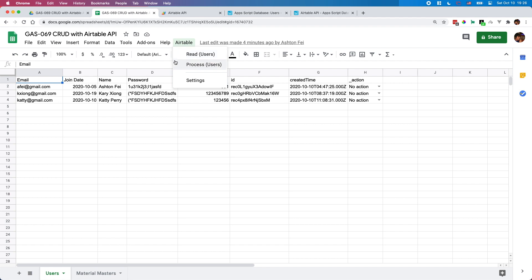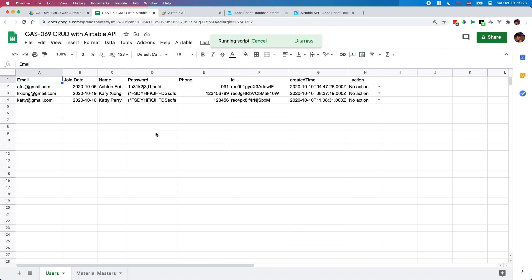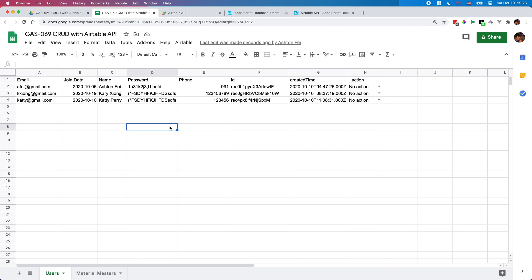So let me give a demo very quickly. Let's read the data from the Ltable. So if I run this function — read users — as you can see here, this table is refreshed and I put all the data from the Ltable to the spreadsheet very quickly. So you've got the idea, and this is the purpose of this project.